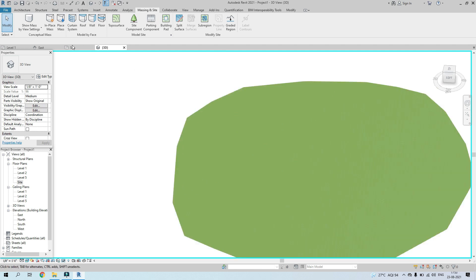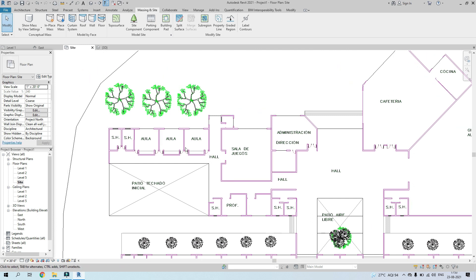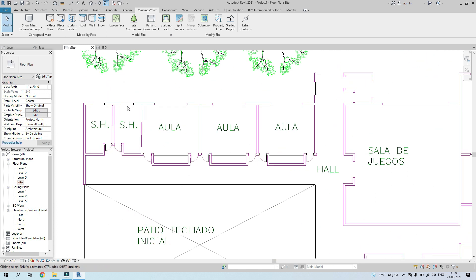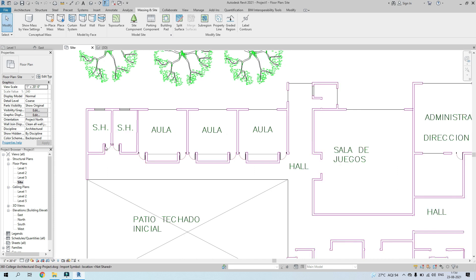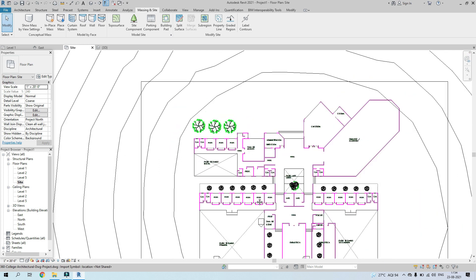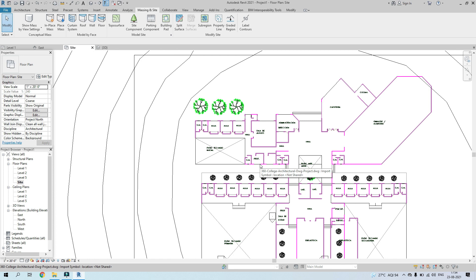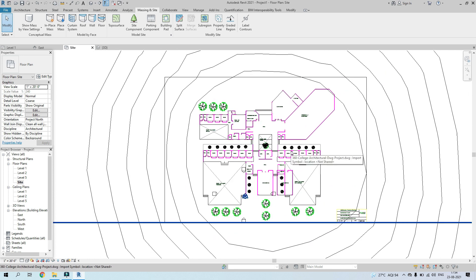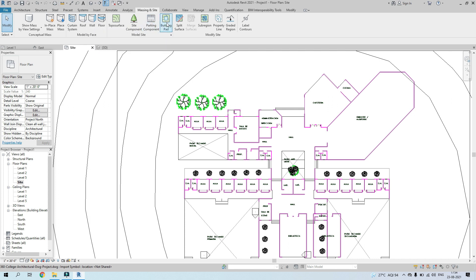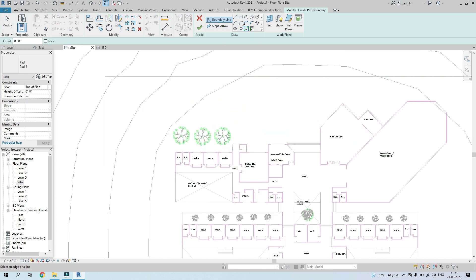Now we start modeling the masses. You can either model detailed walls, windows, and doors, or create massing volumes for each building section. Before placing masses, we need to set up a building pad above which the masses will sit. Go to Massing and Site, click Building Pad, and draw an outline — you can draw it manually or use Pick Lines.